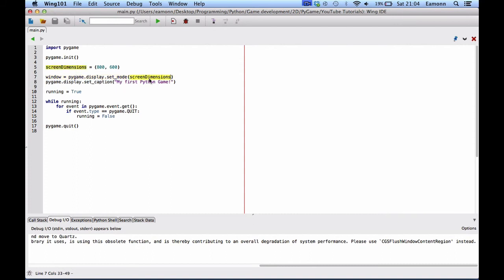And we give it the screen dimensions tuple. We create it up here on line 5. And then we say Pygame dot display dot set caption, my first Pygame, Python game. And this sets the title of the window. We create a variable called running and set it equal to true. We say while running.